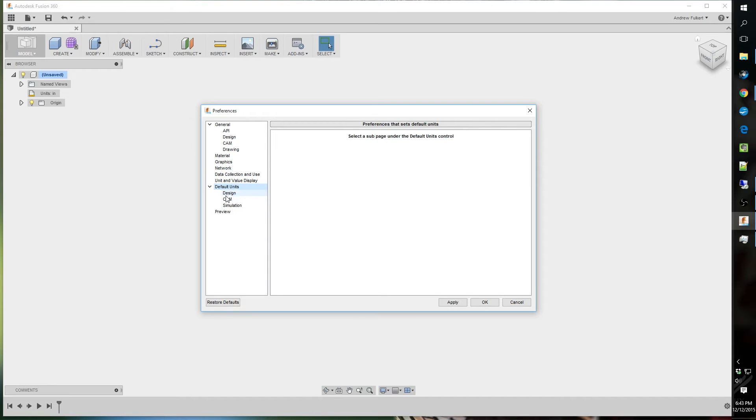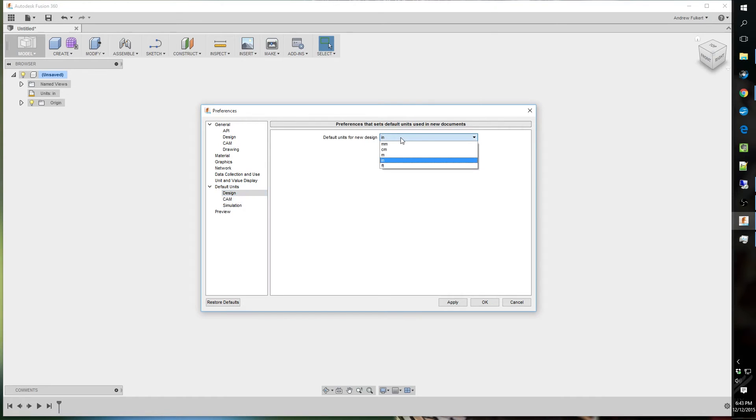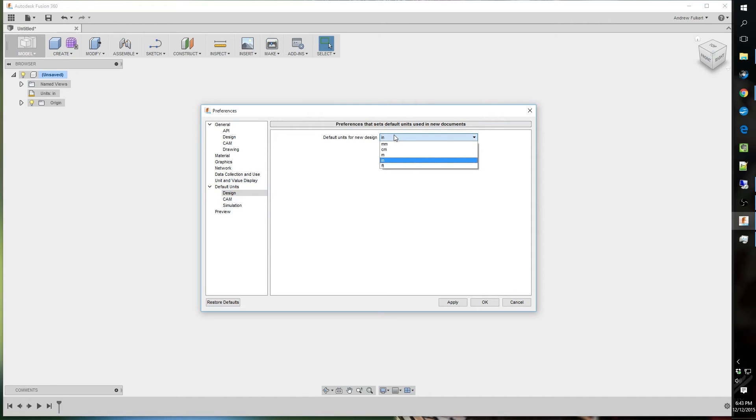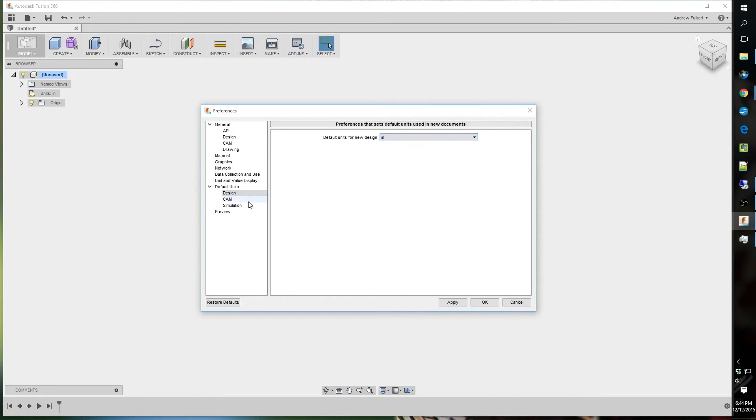So, again, whatever you use. Now, I don't think there's a way to use templates. But, I will look into that and let you guys know. Because, I would like a way to set up inch, millimeter, and foot templates. Foot being for like shop layouts and architectural type stuff. But, I haven't found one. But, I will look more into it.